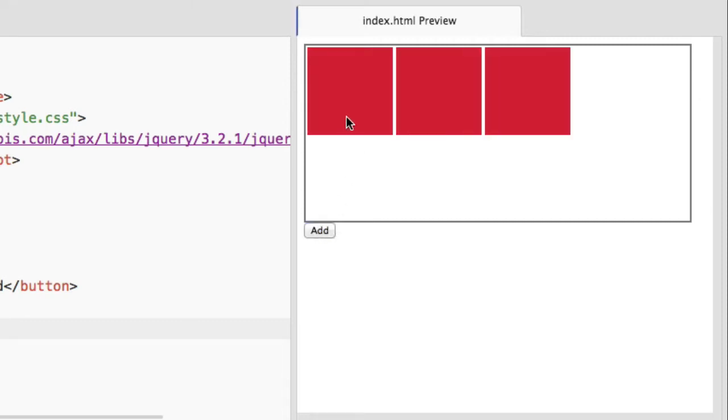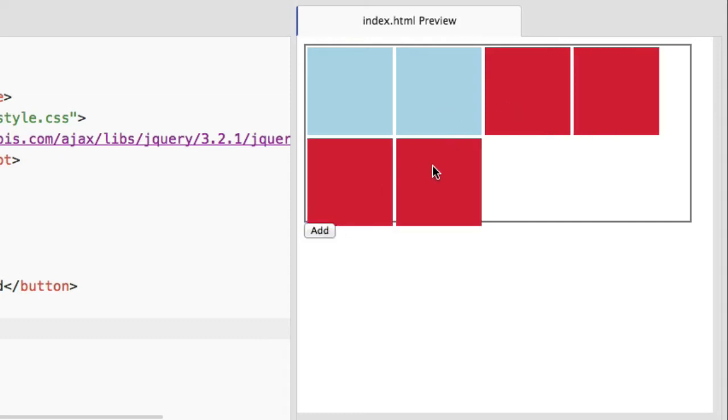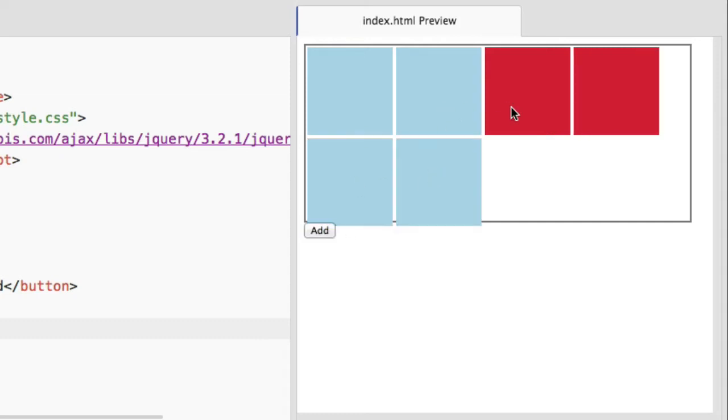Now simply click on this element. You can see the color of that element will be changed.